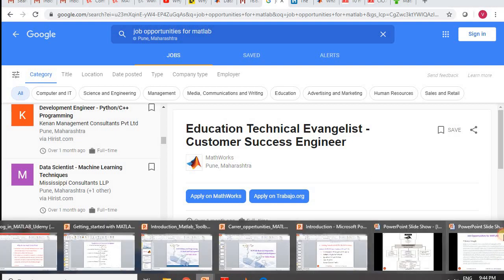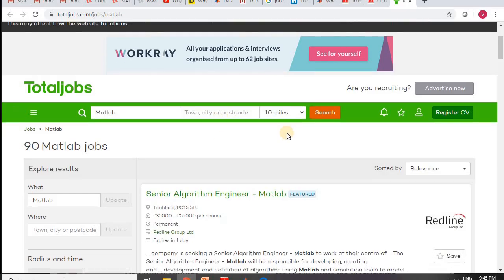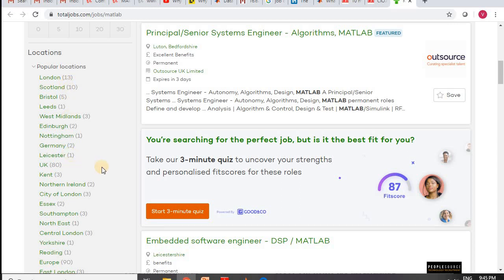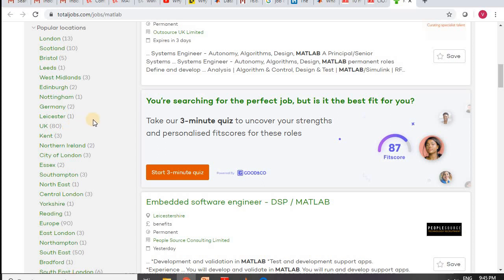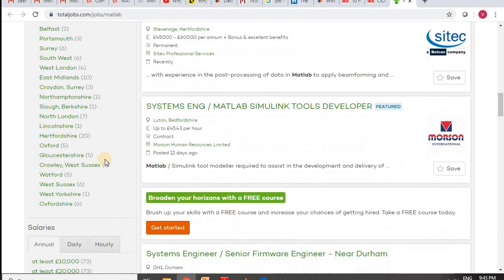This is just the scenario in India. At the global level, I'll also search for MATLAB job opportunities across the world using TotalJobs.com. Making a search for MATLAB on TotalJobs, you can see the number of job opportunities by location: in London there are 13, in the UK there are 80 live job opportunities, in Europe there are 90, and in Southeast there are 50 — so many countries with available positions.